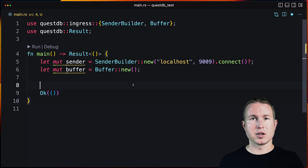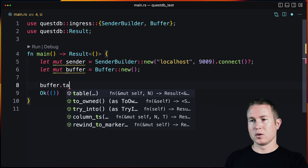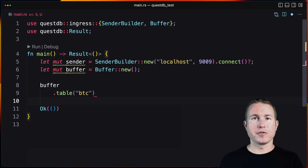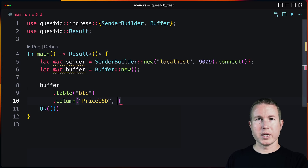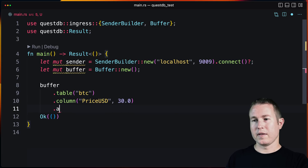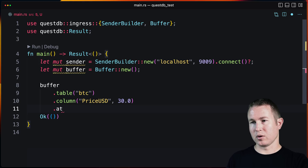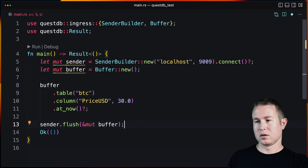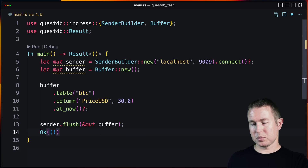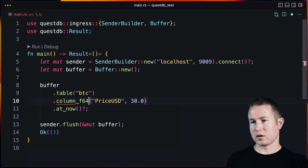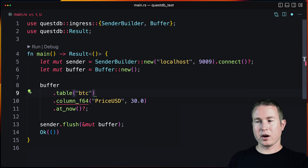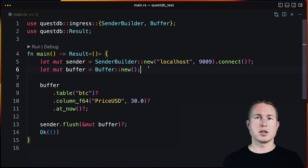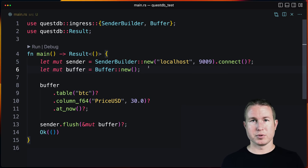We've built a Sender using SenderBuilder, specifying localhost and port 9009 to connect to. Now we use our Buffer to specify the data to ingest: set the table name to BTC, then specify the columns to populate. The first argument is the column name and the second is the value. We specify a timestamp using at_now(), which populates the record with the current time. Then we call sender.flush() with a mutable reference to Buffer. The dot_table and dot_column_f64 calls can return errors, so we propagate those up the stack.